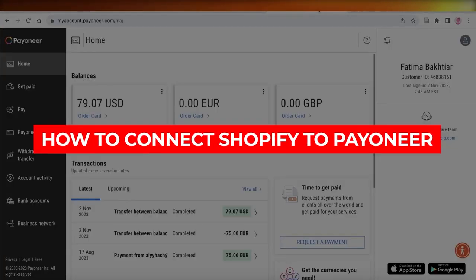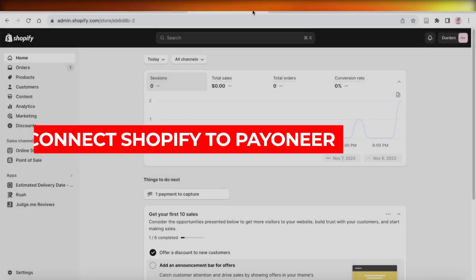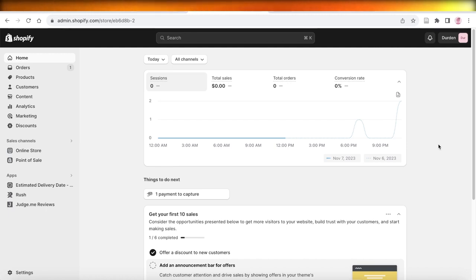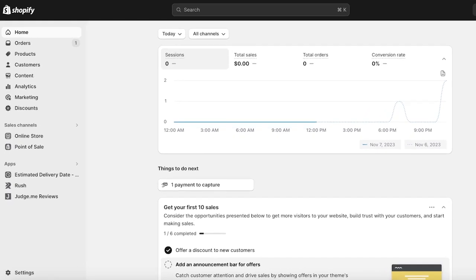Hey guys, welcome back. In this video I'll be showing you how to connect Shopify and Payoneer — a full tutorial. These two platforms don't have a native integration built in, so there are some prerequisites you have to meet to be able to actually connect both of these platforms together. There are two basic ways to integrate them.